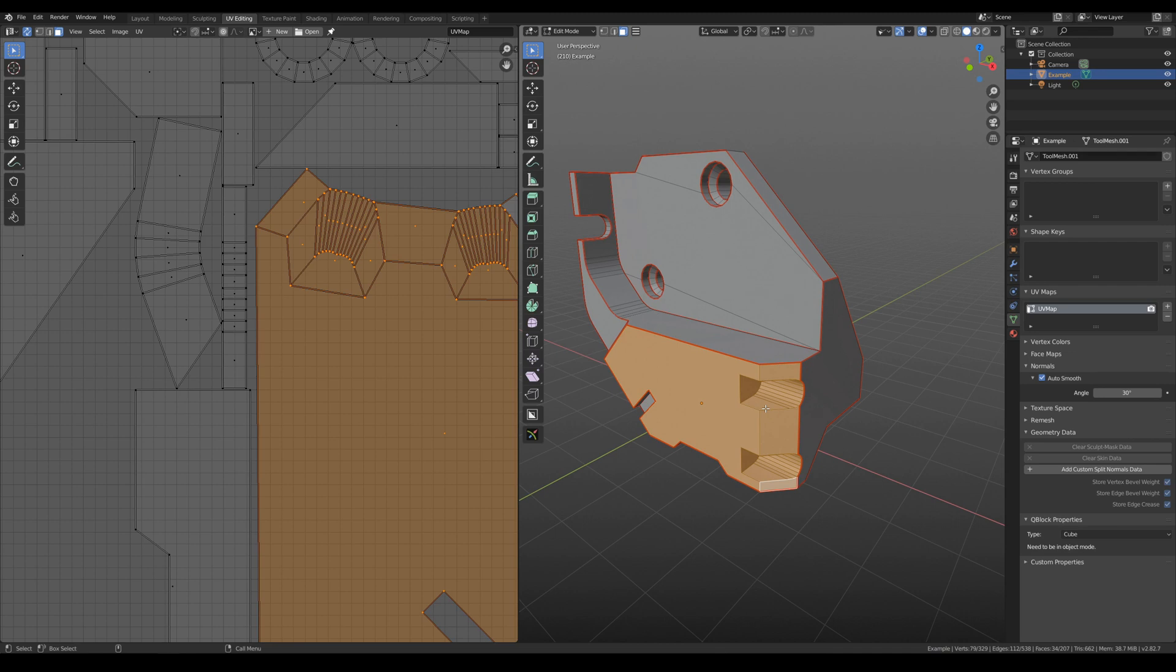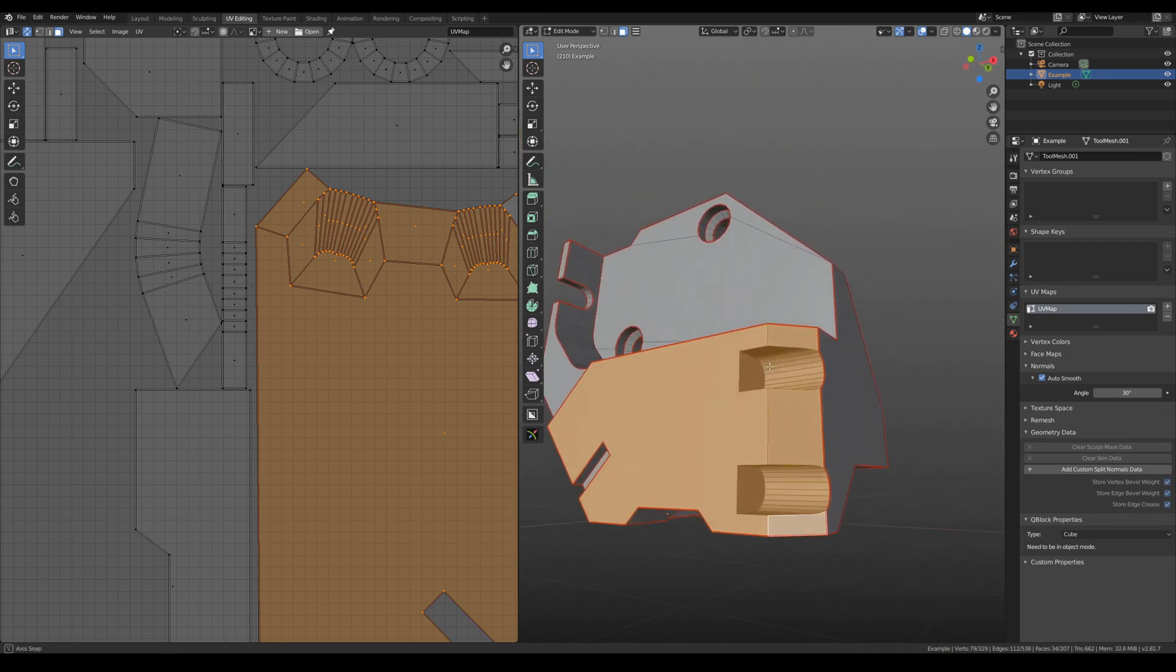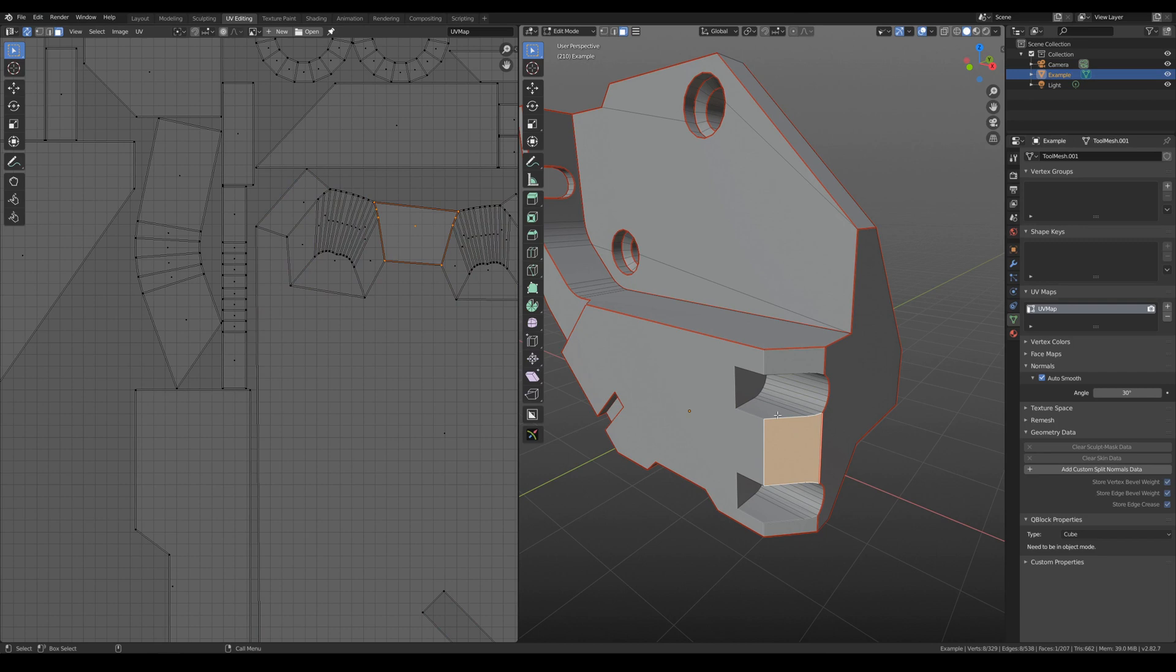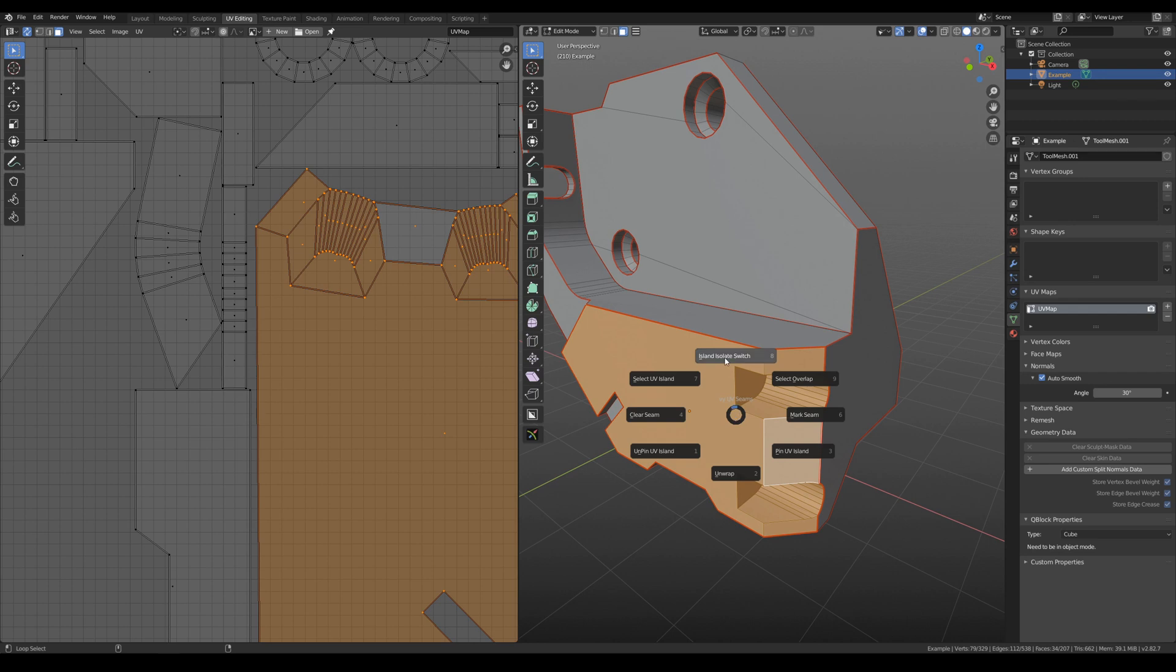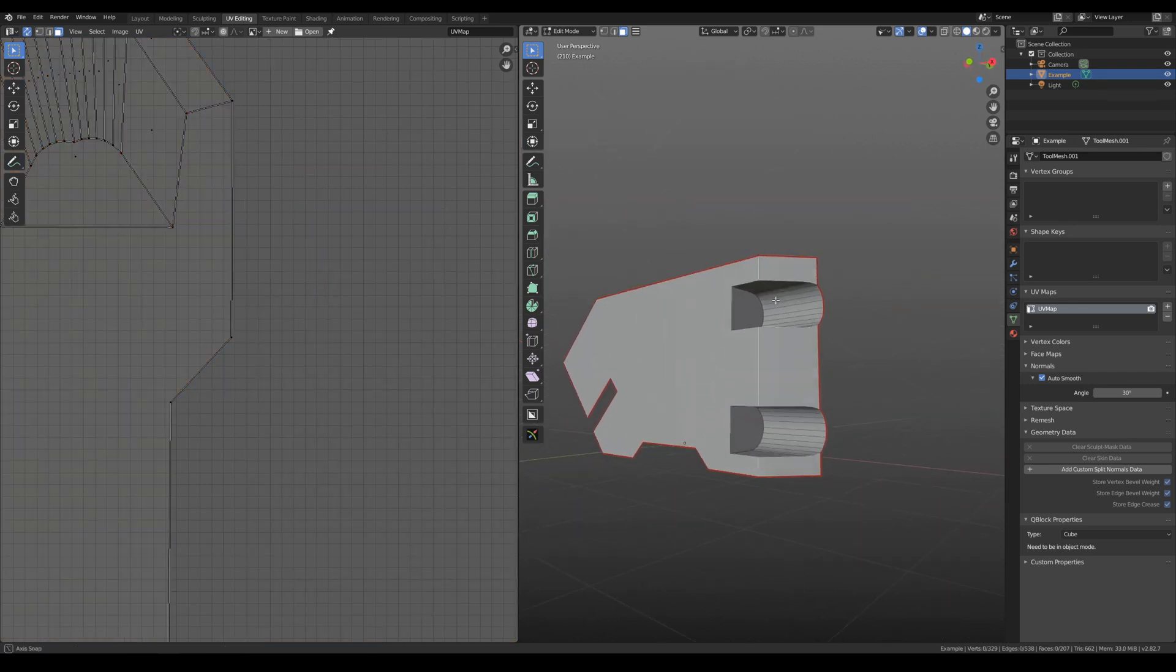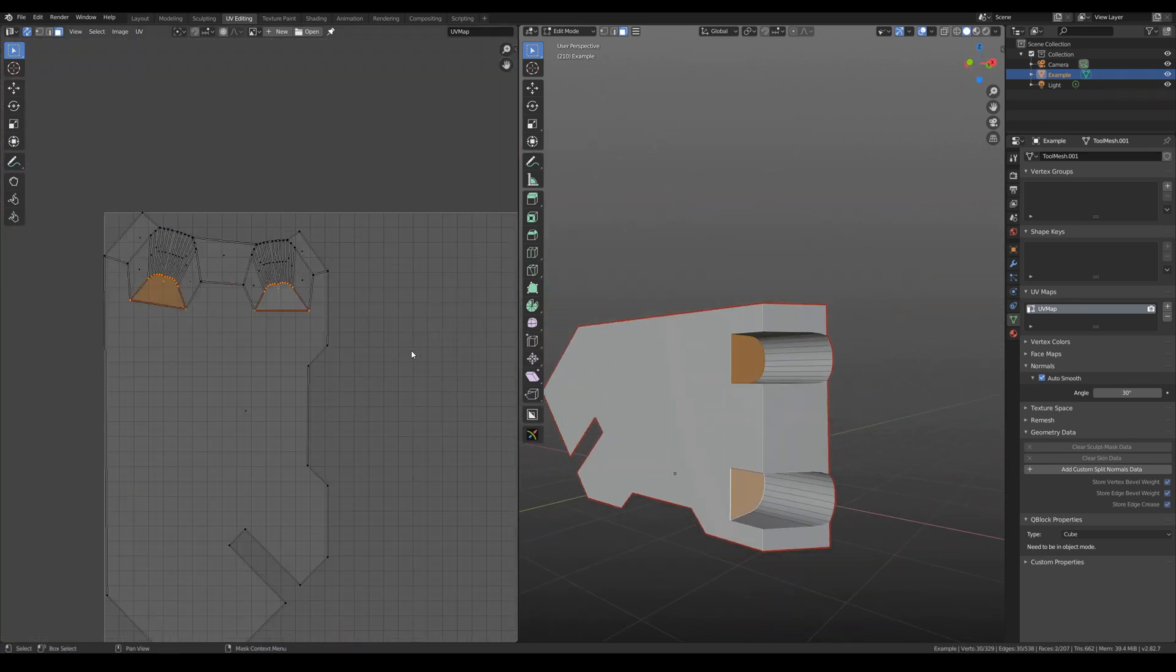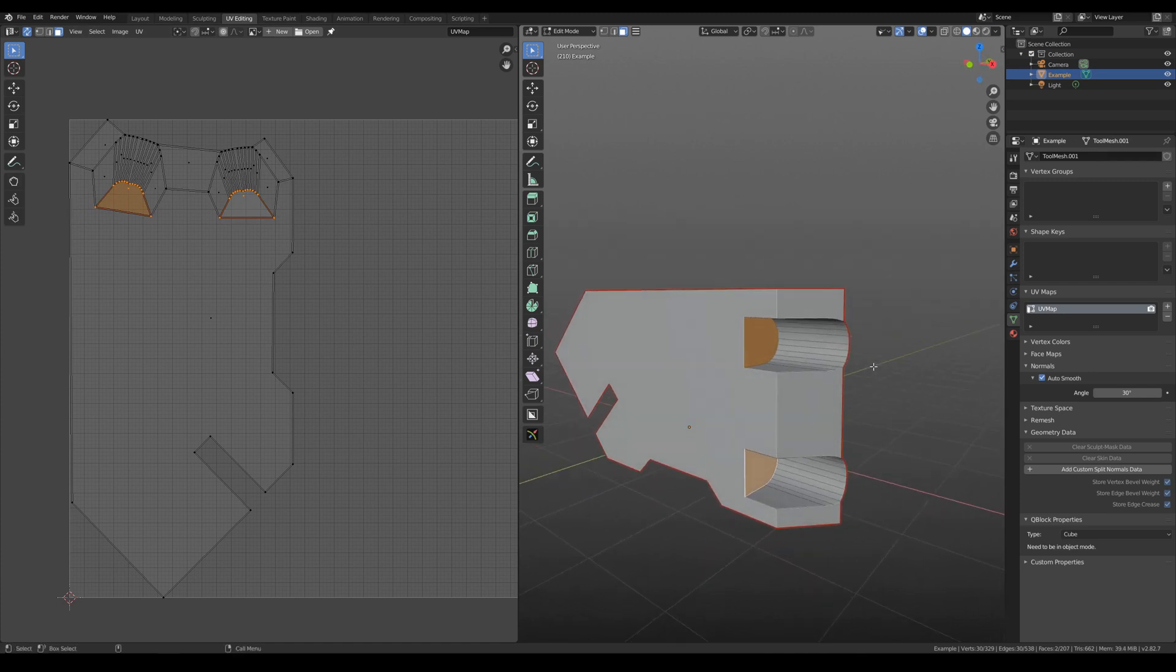But what if you want to edit it separately from other parts? It's possible, you need to have polygon or edge selected. Then select the island and isolate switch. And then you can edit this part of the model separately.